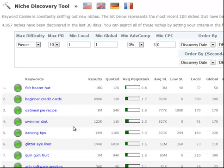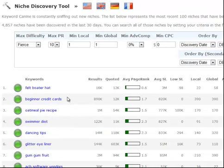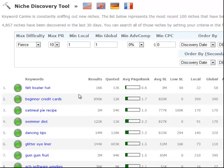We don't want you to pick a niche and then find out that there's 100 other people targeting it. So after 30 days every niche is dropped out — it's no longer in our database, it's gone. We're always finding new niches; about every minute or two if you refresh the page you'll see another one, two, three niches show up. Every time you log in there's going to be new niches to choose from. You can also filter by all of these different data points right here.